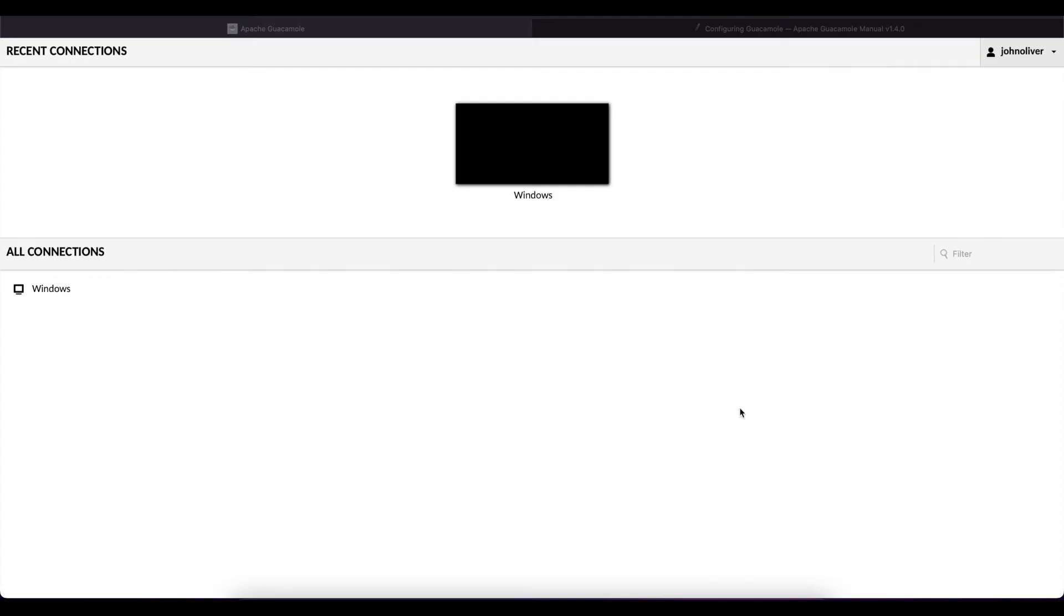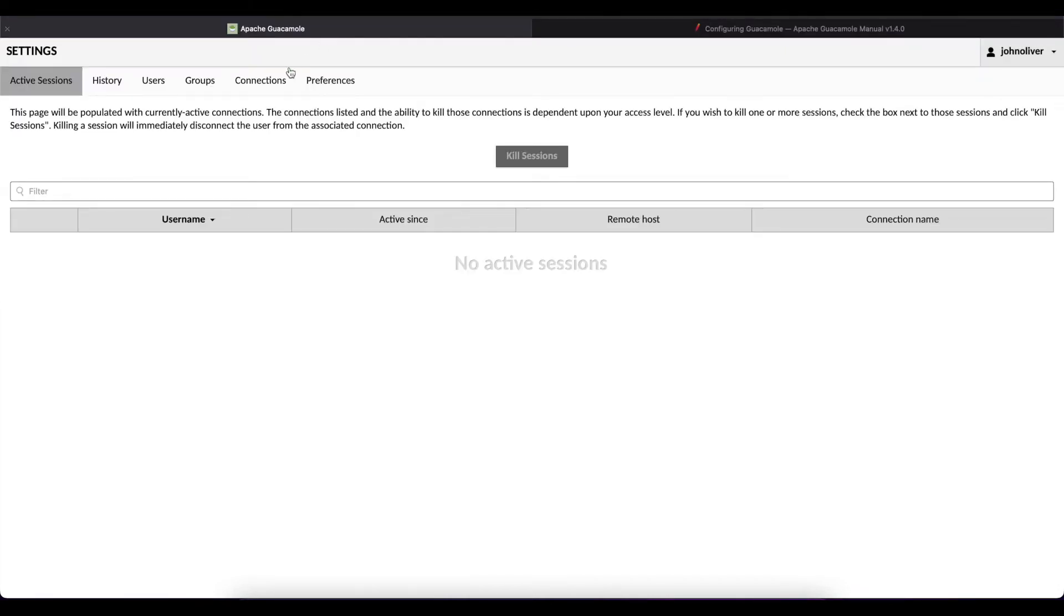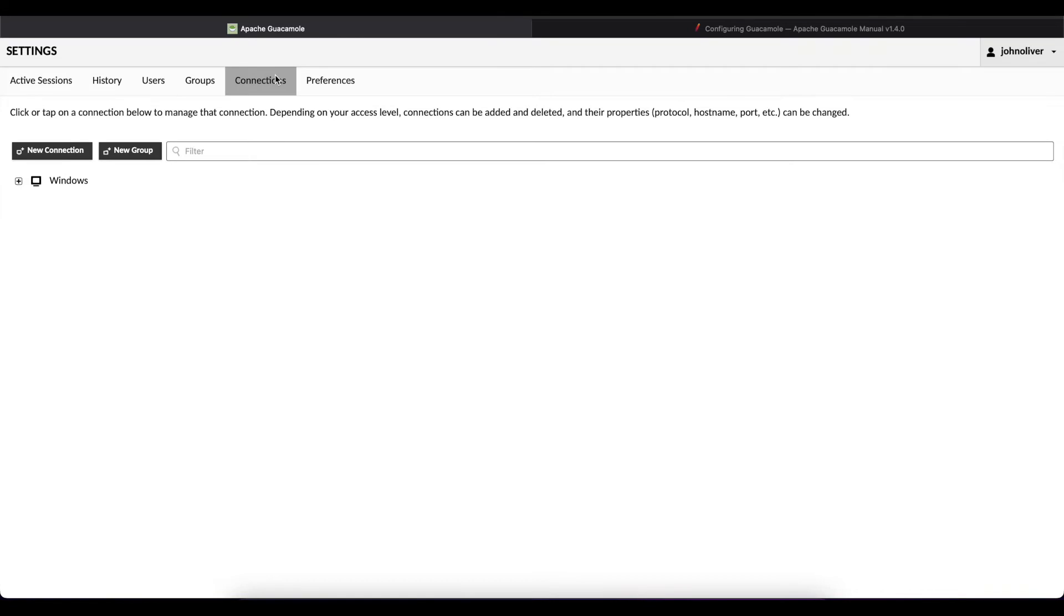Next we're going to learn how to create SSH connections using Apache Guacamole. So you go to settings and you go to connections.